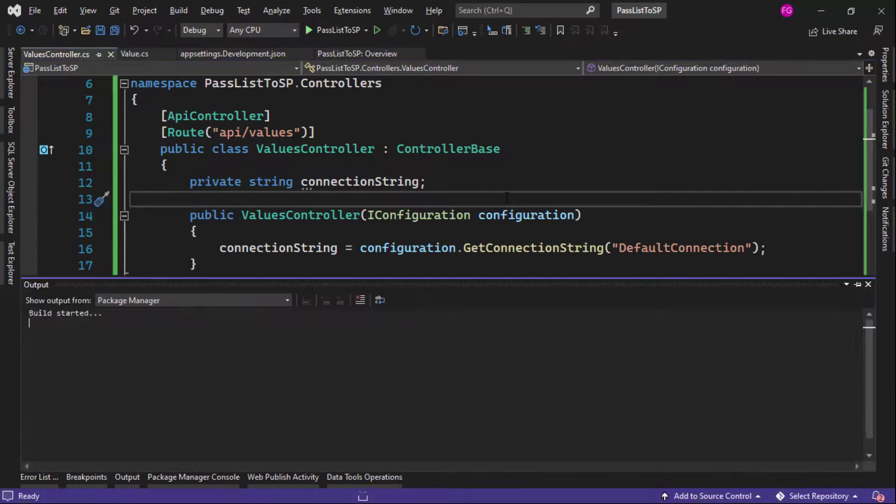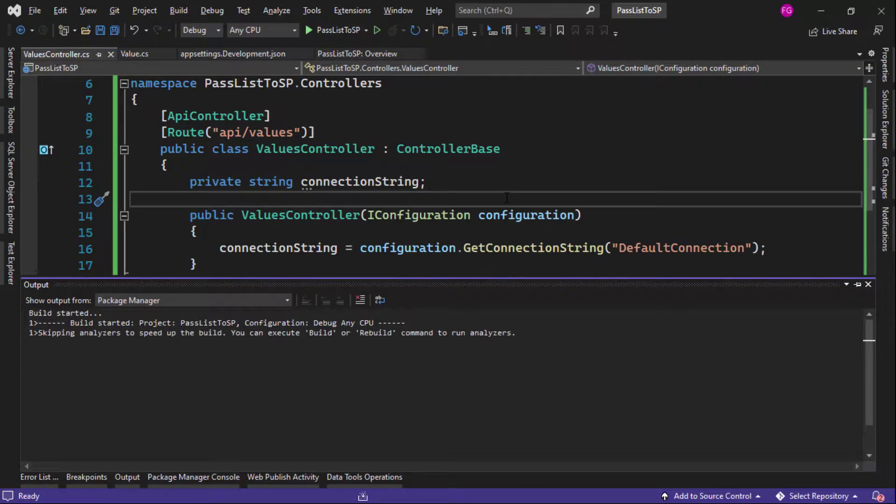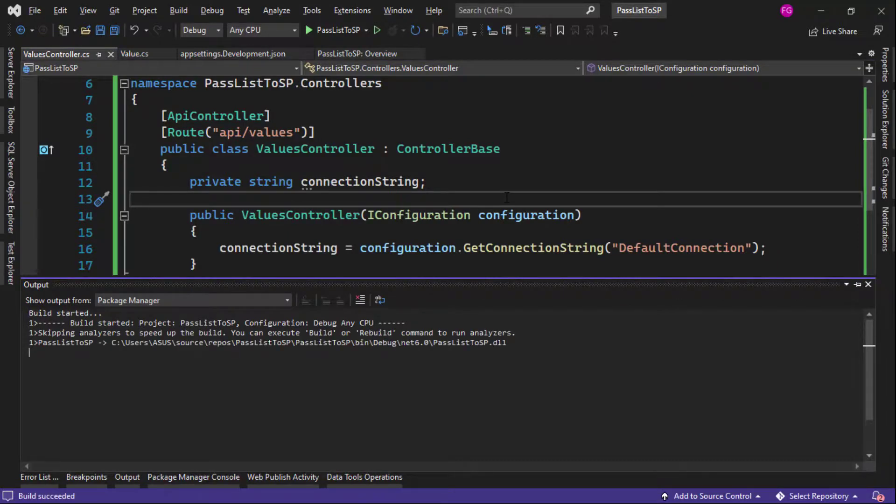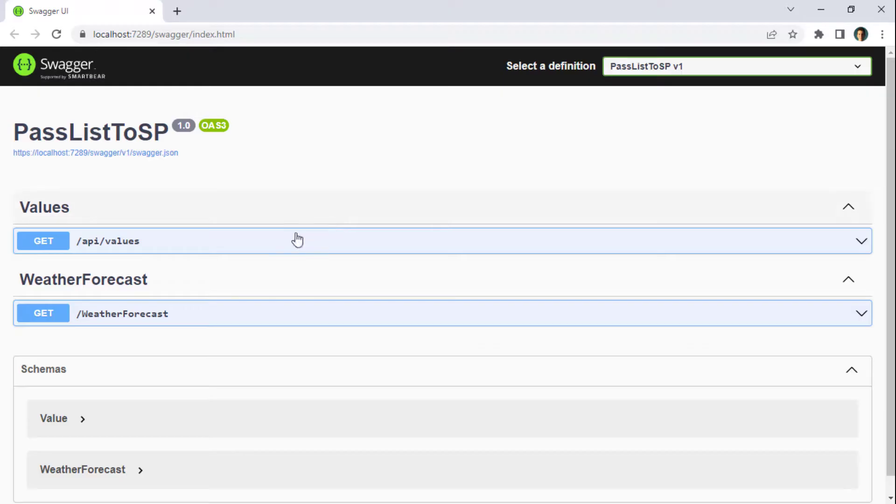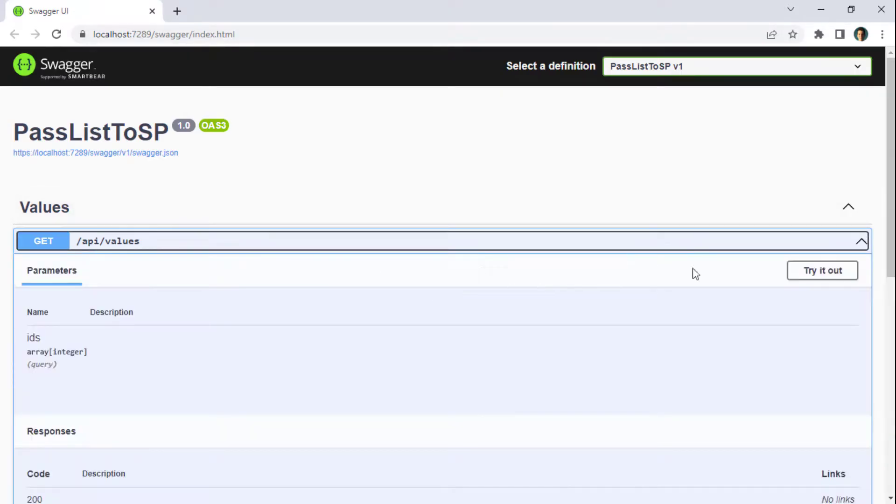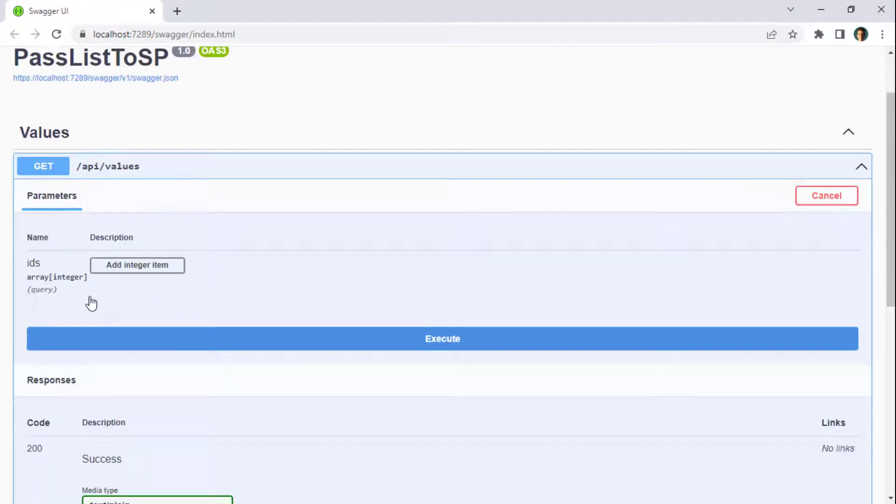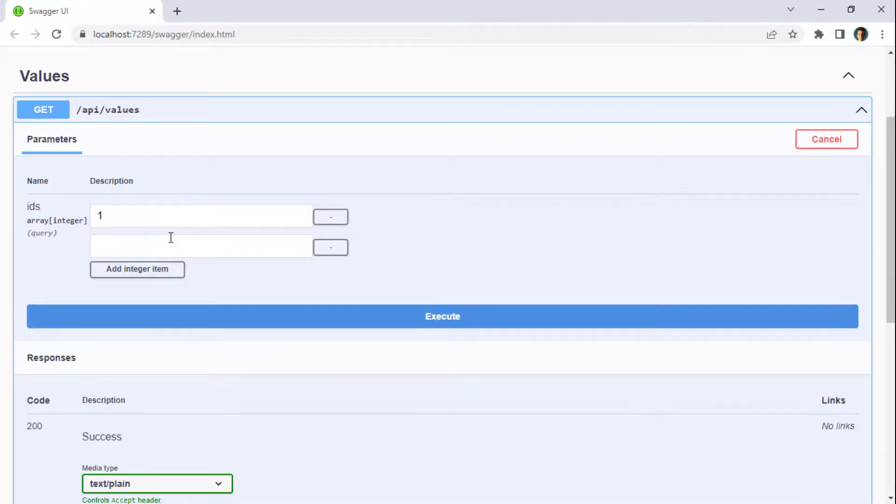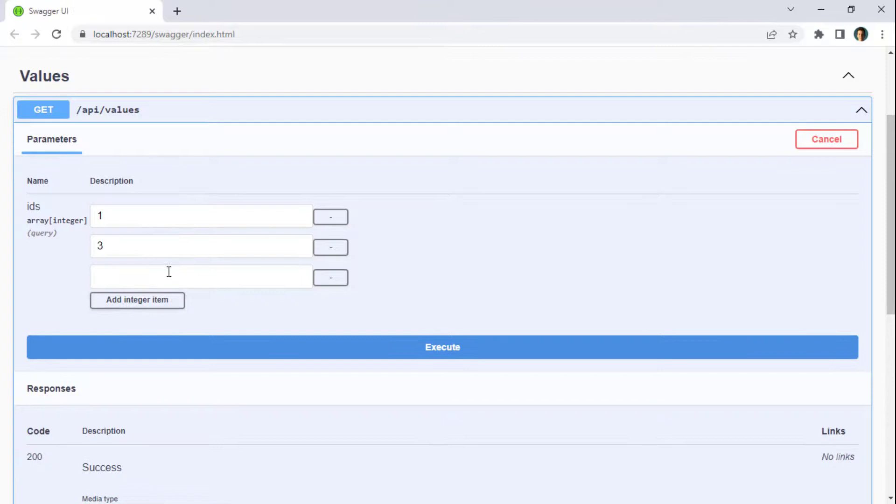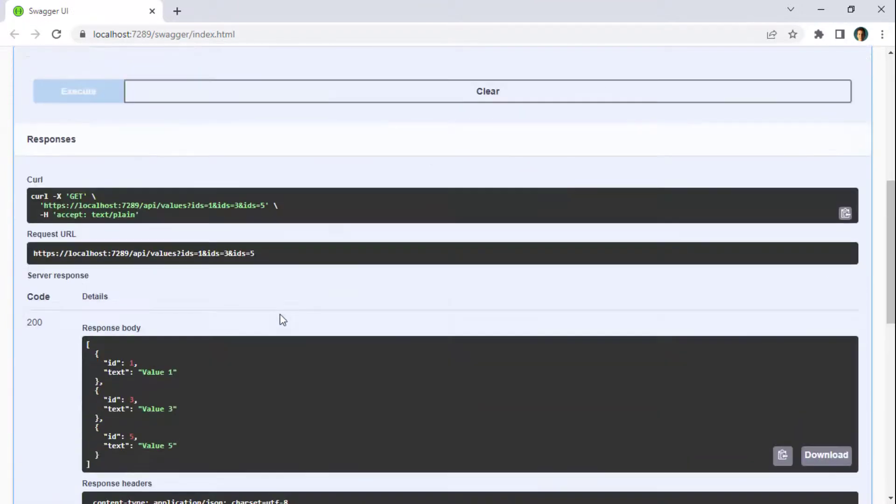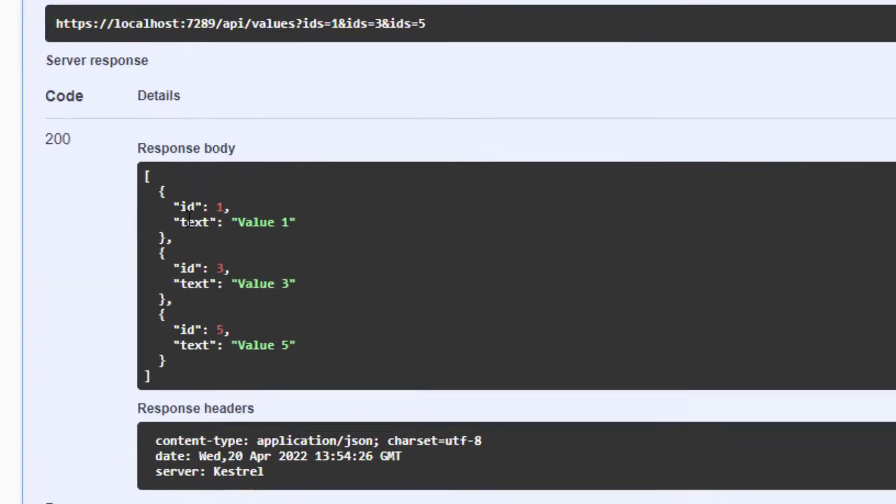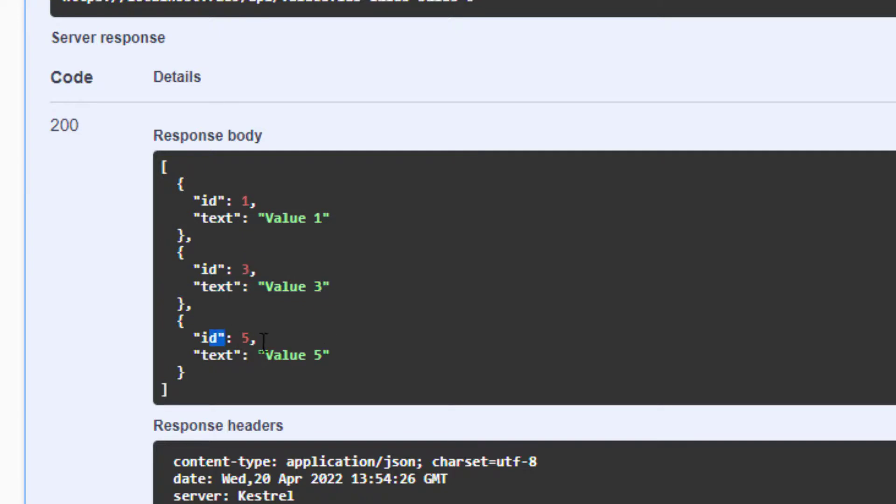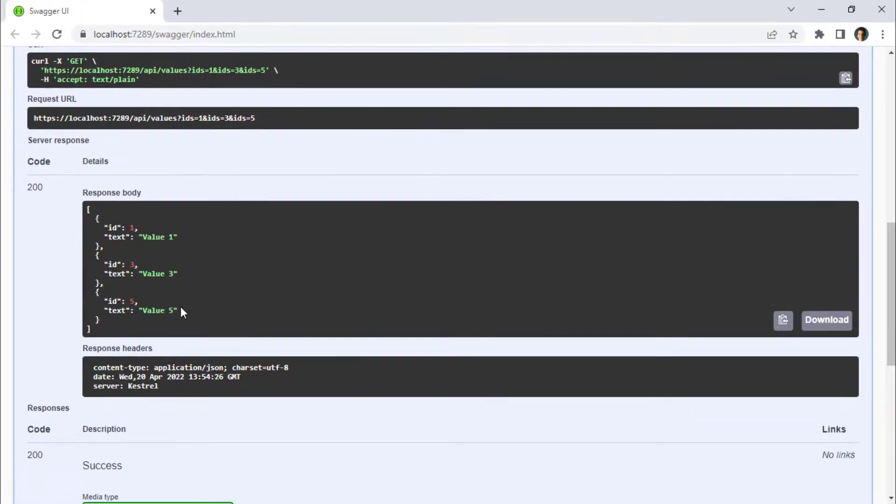Alright, so let me press control F5 to run our application so that we can make a test. So let's come here. Let's go to values. Try it out. I can say add integer. I will say one, three, and five. Execute. And you're going to see that we have id value one, value three, and value five. Excellent.